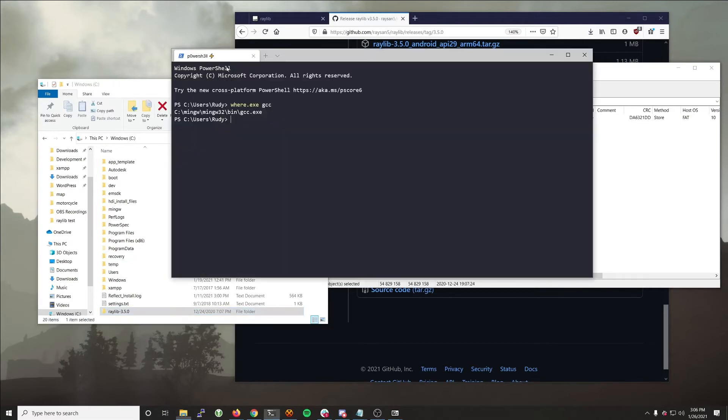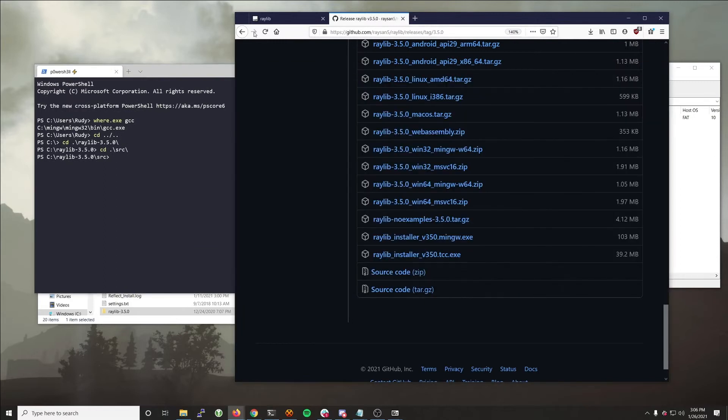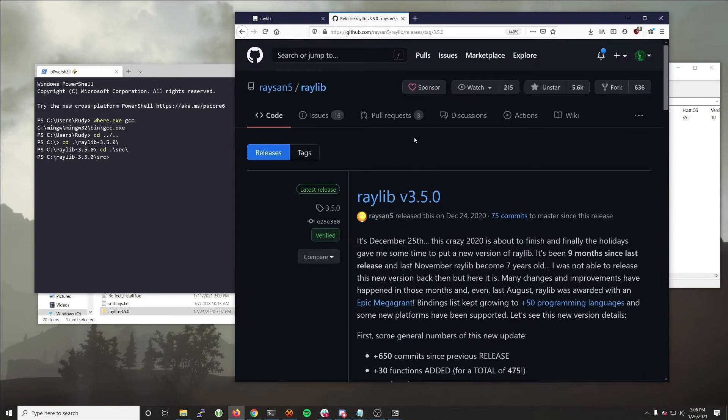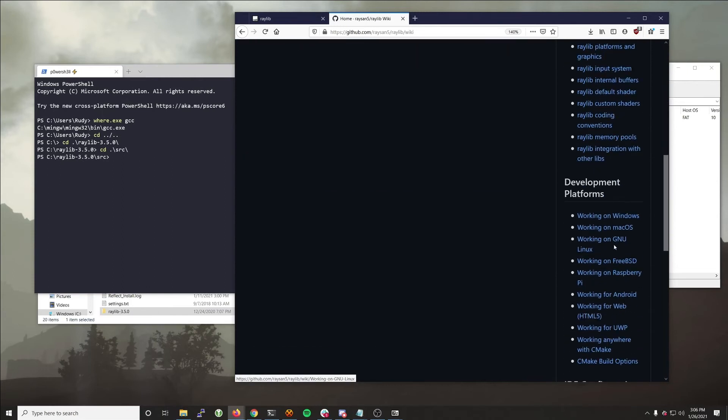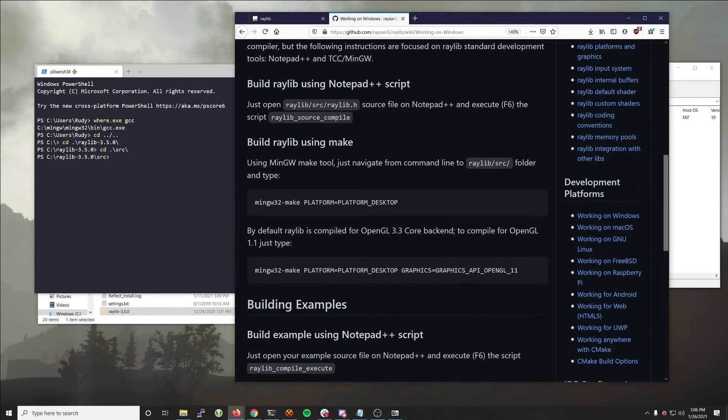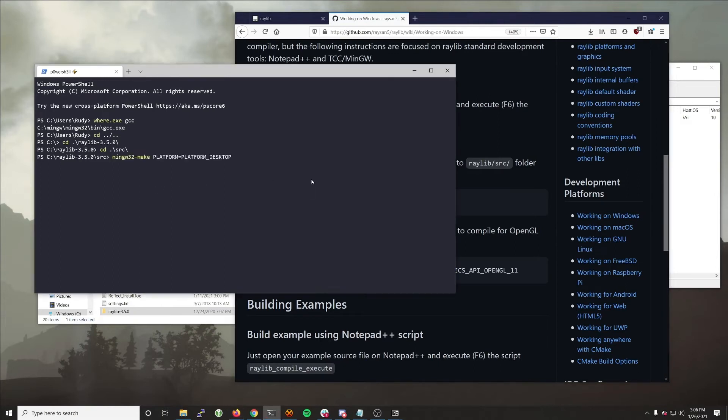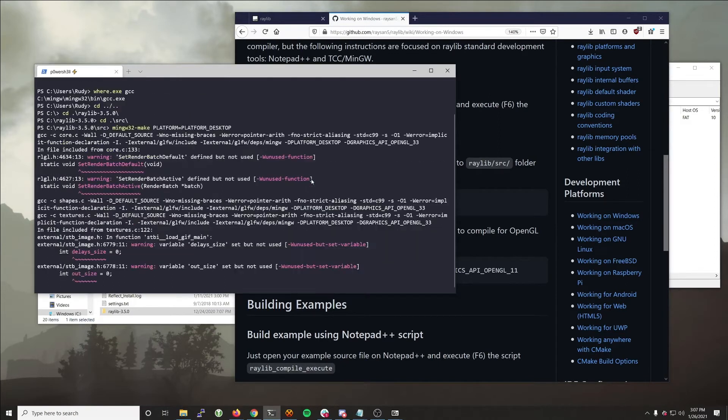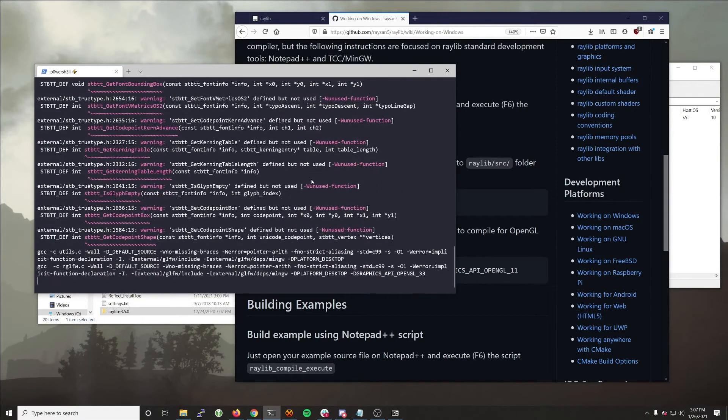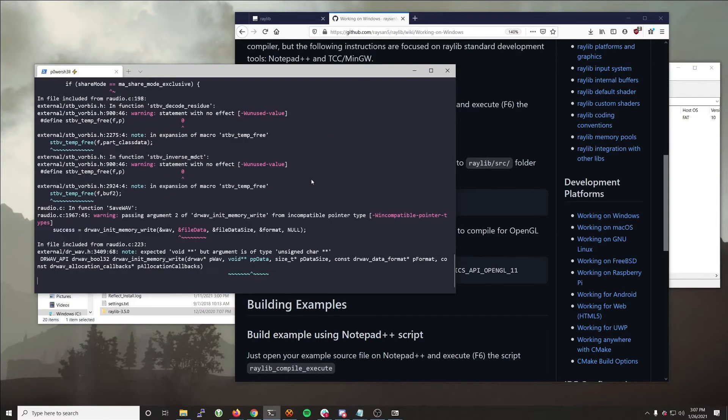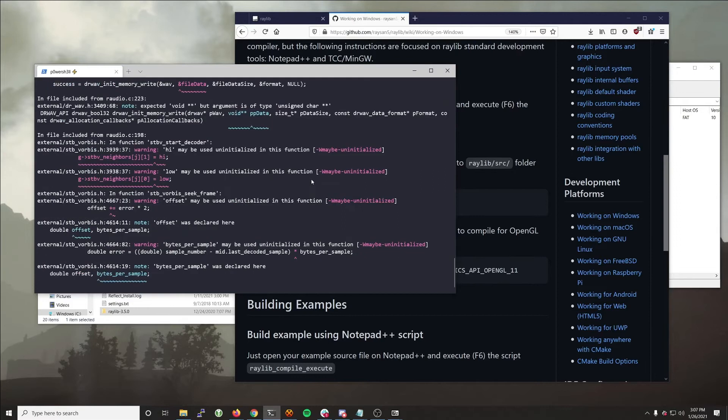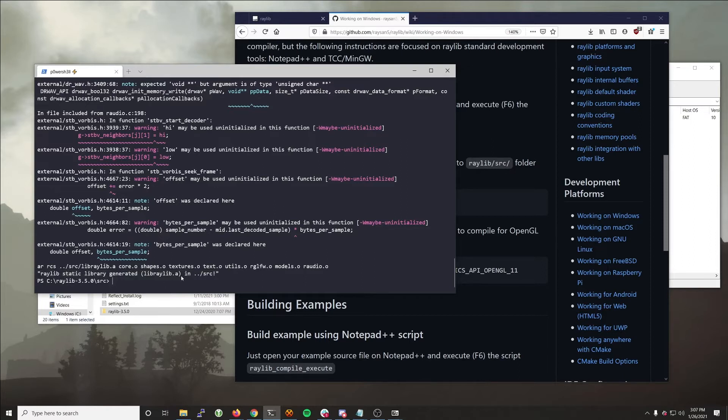I go back into my terminal program. I change directories to the Raylib directory and then the source directory. And now, following the wiki, we are going to run the mingw32-make command for platform desktop, just like it says. Once you run that, you can see there are some warnings. There's going to be a bunch of output. We're not really concerned with all that. They're just standard compiler warnings. The main thing that we need to be concerned with is anything that says error or the intended result, which is that the static library was generated. So that's what we're looking for. That means it compiled successfully. You have now compiled Raylib, congratulations.